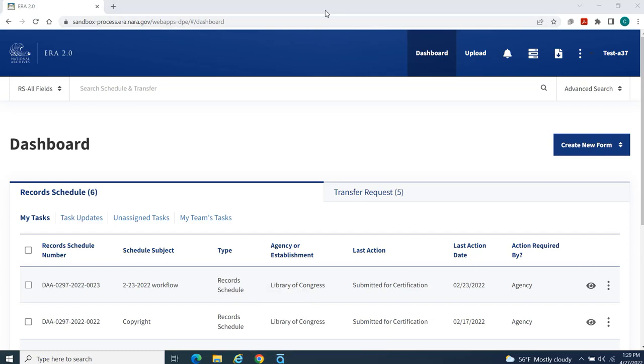You will also use your Dashboard to create and submit forms as applicable. And finally, you will use your Dashboard to manage the workflow of team members who are assigned to you.